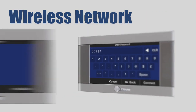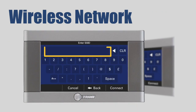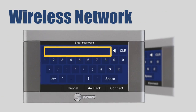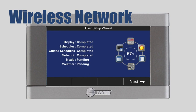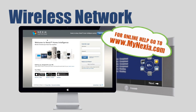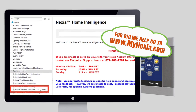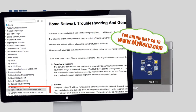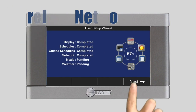If your network is not displayed, it may be hidden. In this case, press the Hidden Network button and press Next. Enter the network's name, or SSID, and password when prompted. Press Connect to complete this process. If the network connection is successful, you will see the status screen. If you're having trouble connecting to your home network, online help is available. From a computer, go to www.mynexia.com and click on Help in the lower right-hand corner of the screen. Select Troubleshooting and Home Network Troubleshooting and Info for assistance. The status screen now indicates that you have completed four of six steps in the setup wizard. To continue, press Next.